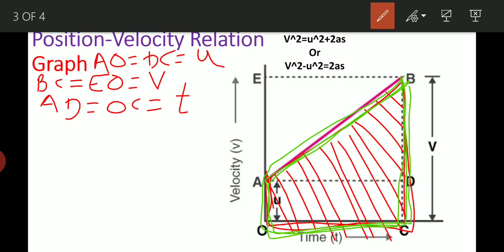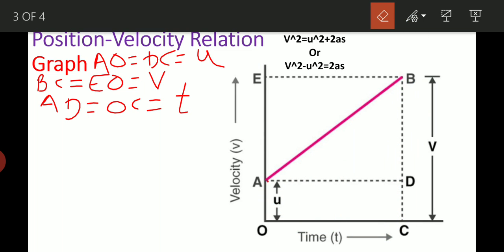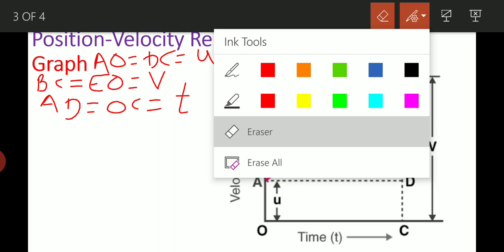If you look at the whole area, it is a trapezium — two sides are parallel, specifically AO and BC. So for the third equation, we will find the area of this trapezium. In the second equation we found the area of a rectangle plus area of a triangle, but for the third equation we find the area of the trapezium.